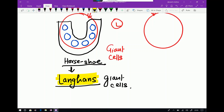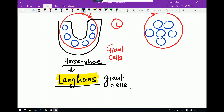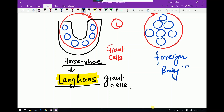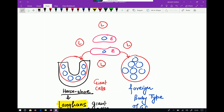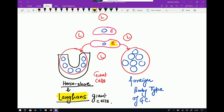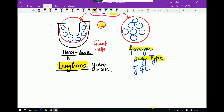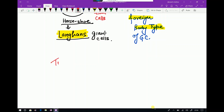When the arrangement of nuclei is haphazard, this is called a foreign body type of giant cell. So to summarize the complete description of granuloma: central epithelioid cells surrounded by a collar of lymphocytes, with epithelioid cells fusing together to form either Langhans giant cells or foreign body type giant cells.